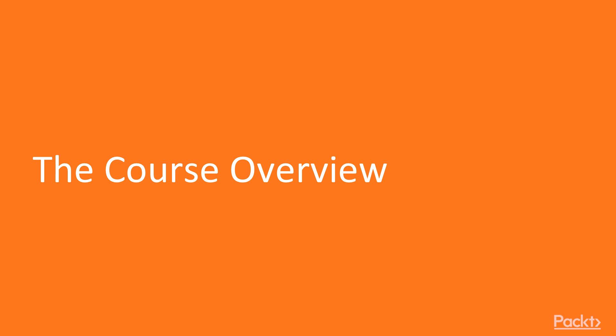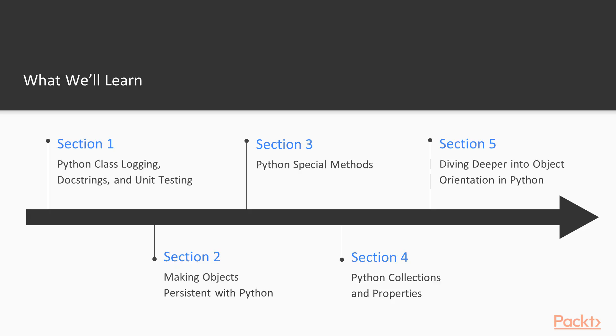Here we're going to show you the course overview and I hope you'll be excited because I'm covering a lot of stuff, a lot of ground, and I'm sure you can learn a lot. We will be diving deeper into object orientation with Python.